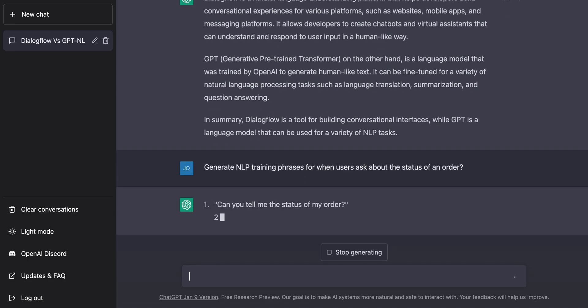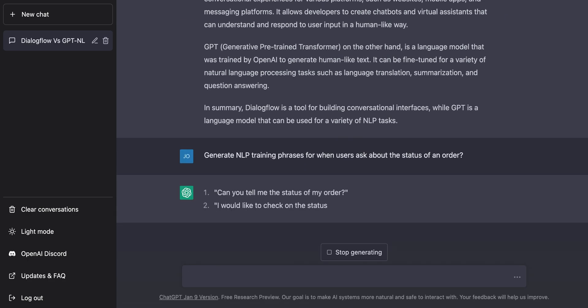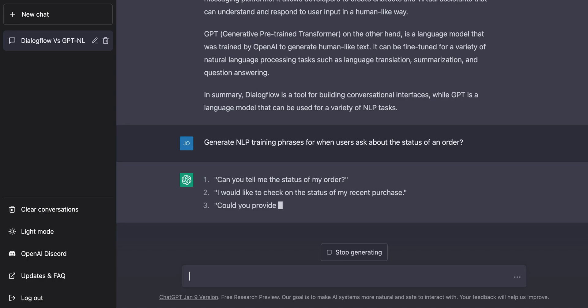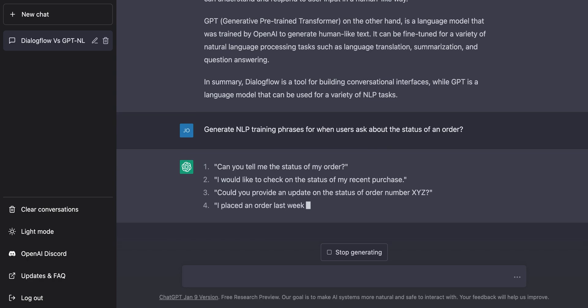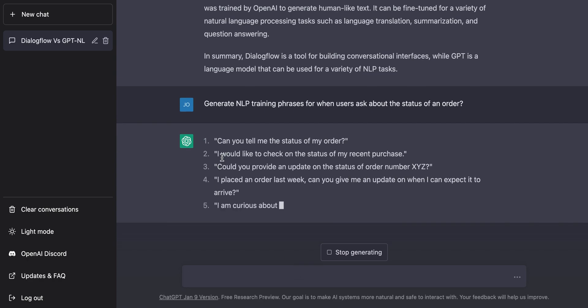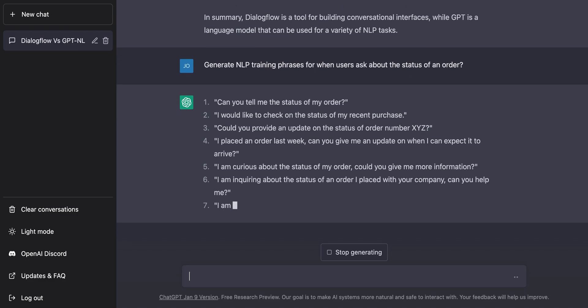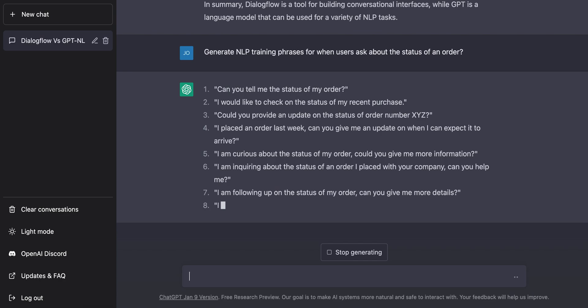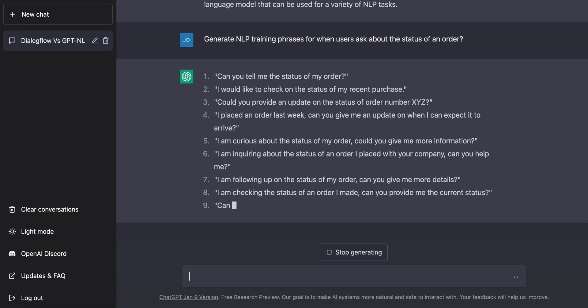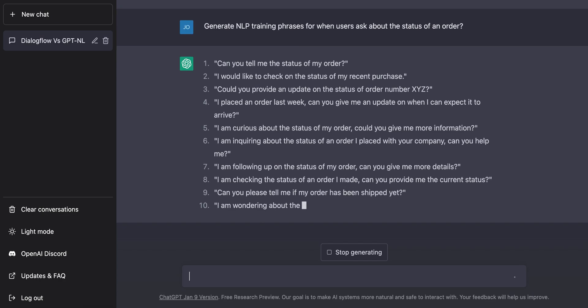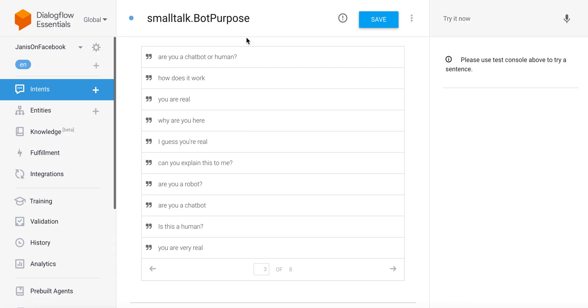It's going to give me a list of things, and I can literally copy and paste these as training phrases for a Dialogflow agent. The generative AI gave me 10 things that users might say, and I can set up an intent in Dialogflow called 'order status' and put those phrases in here.